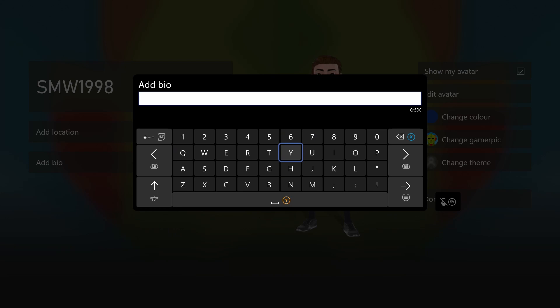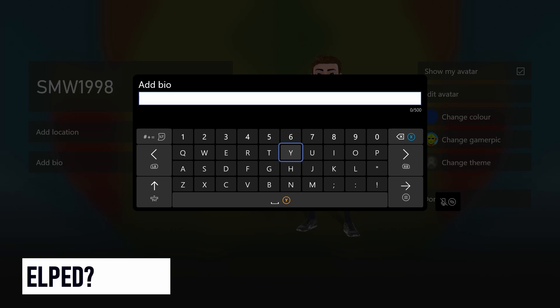And so that is how to add or change your profile bio on an Xbox Series X or Series S console.